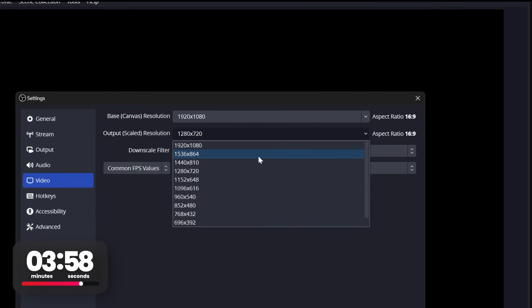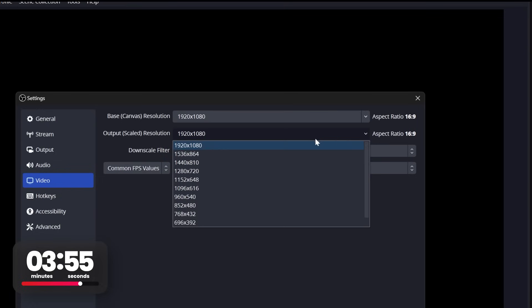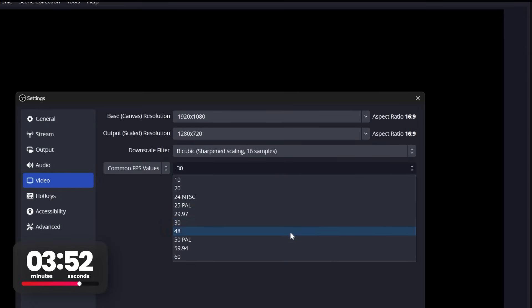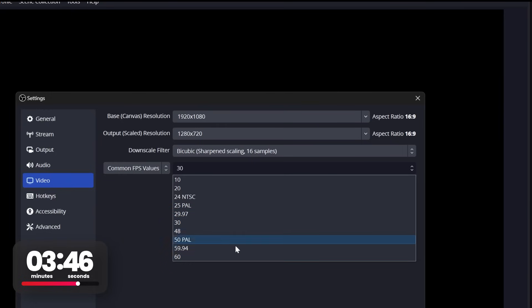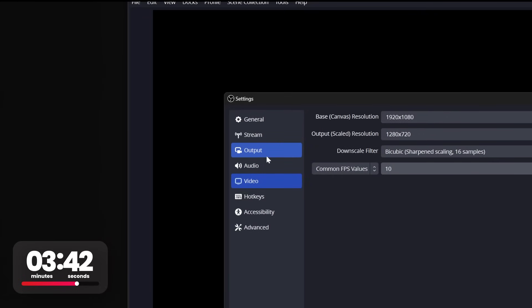If you have a decent PC, you can use 1080, likely no problem. So set both to that. But if not, set output to 720p. Below you have FPS, higher doesn't mean better. Set this based on how much action and motion you'll have and how good your PC is. 60 for more action and a better PC, 30 for less and a worse PC. Now click output.